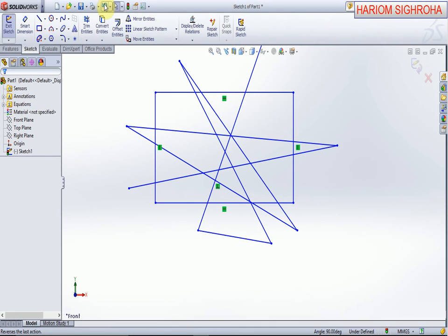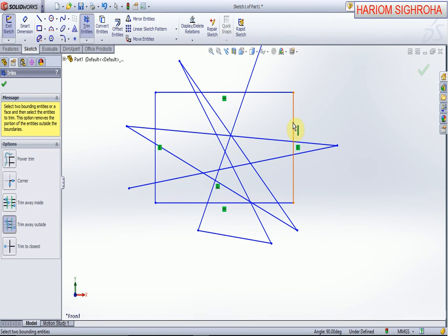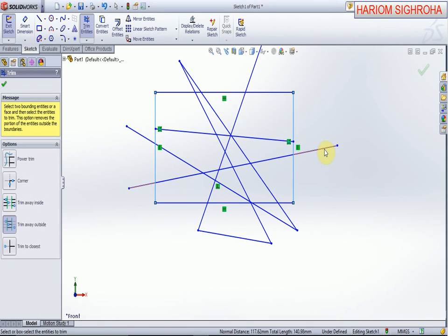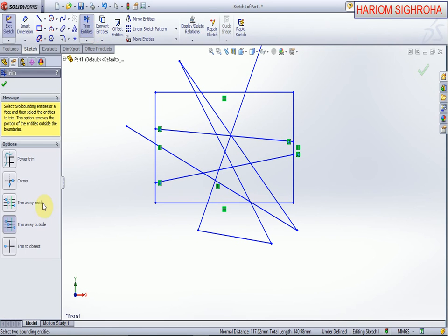Now trim away outside: we select any two lines and outside lines will be removed. They are removed - this line and this is now trim away inside, this line and this is the closest point.